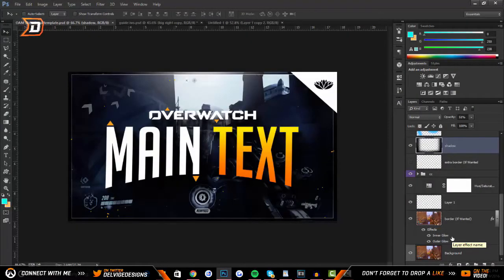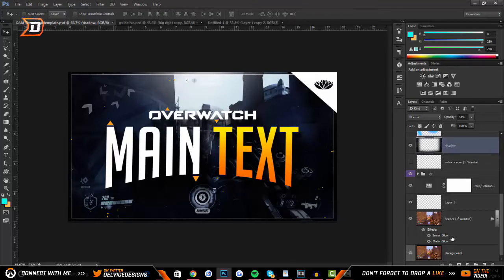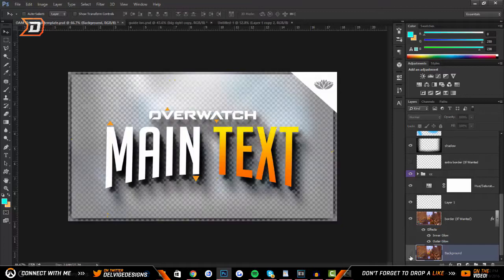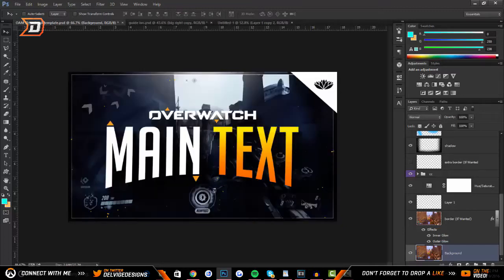Hello ladies and gentlemen, my name is Delvige and today I want to bring you an Overwatch thumbnail tutorial video, or just a thumbnail tutorial video in general for YouTube, and how to make your YouTube thumbnails a bit better and attract more viewers towards your videos. In this video I will be going over step-by-step how I create my thumbnails and giving you some tips on how to perfect your thumbnails.